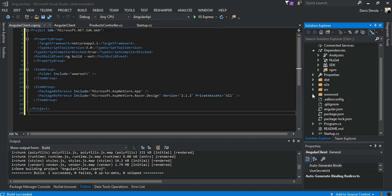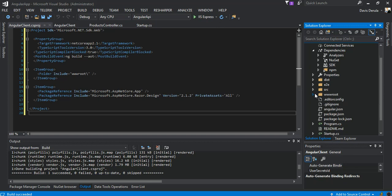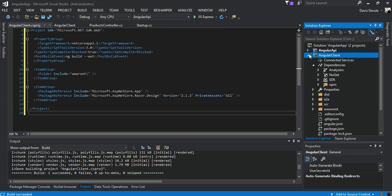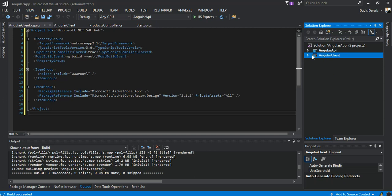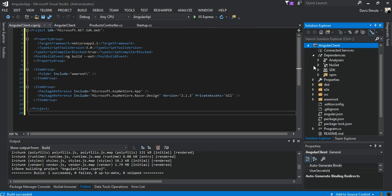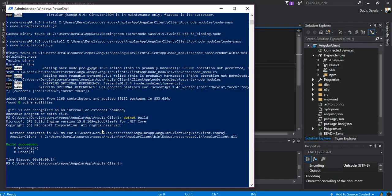Now we have the whole thing working. We come back to PowerShell and run 'dotnet run' to see what comes out of it. We just wait for the application to start running.